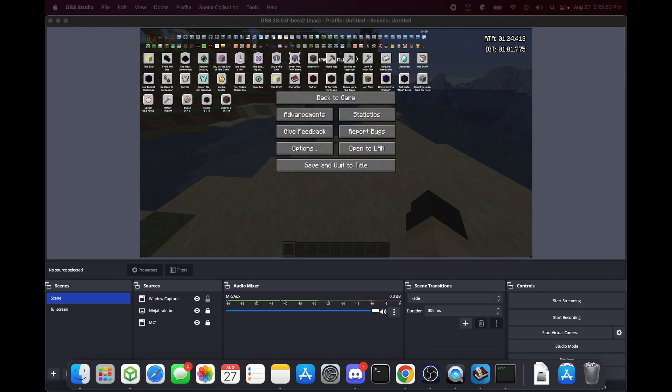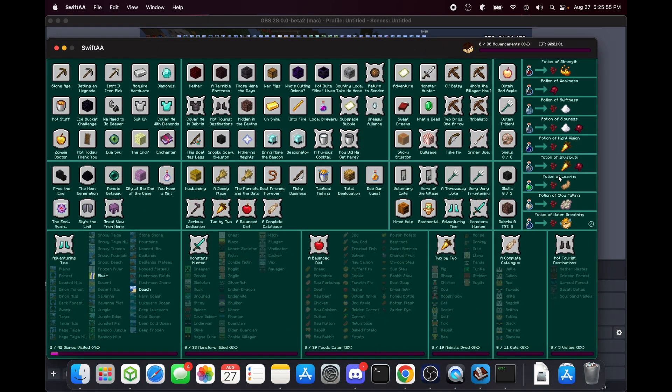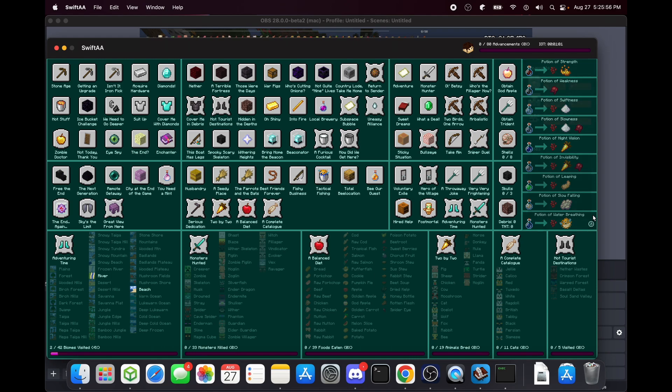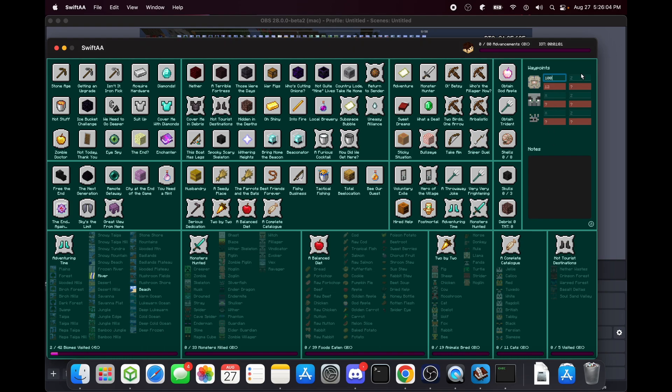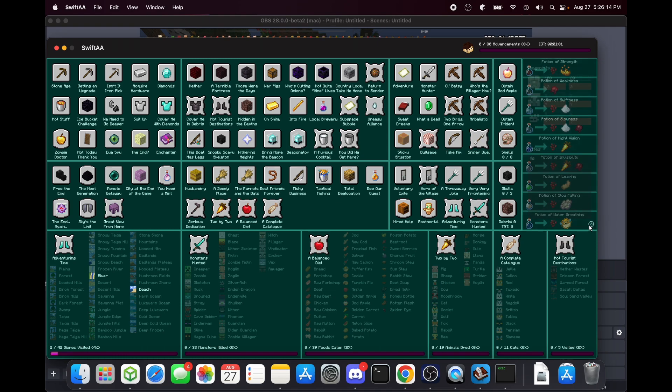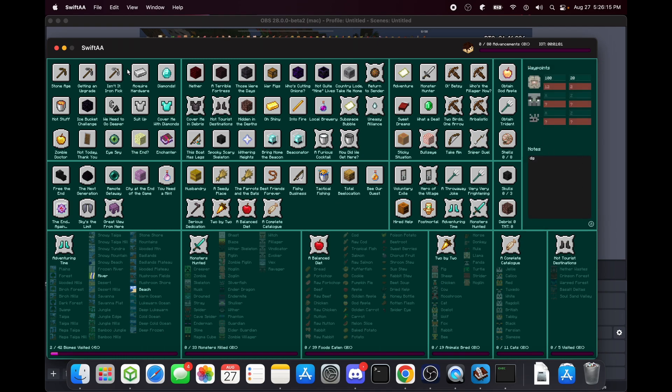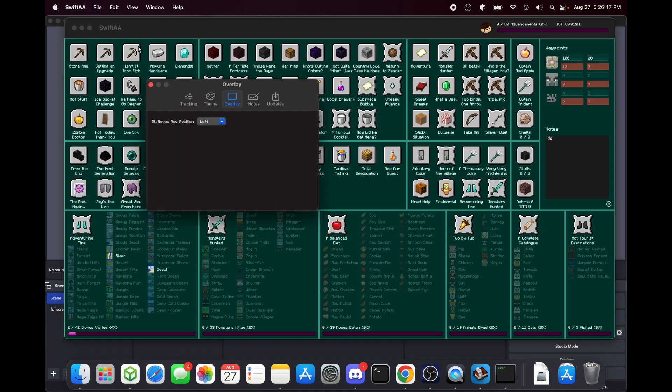One last thing to go over is the notes tab. Here you can have any notes you want, and here you can put coordinates to any place - monument, outpost, stronghold - and then notes for the world. Then you can go into the notes tab here to remove, they're by world.